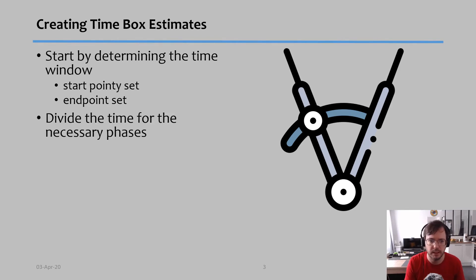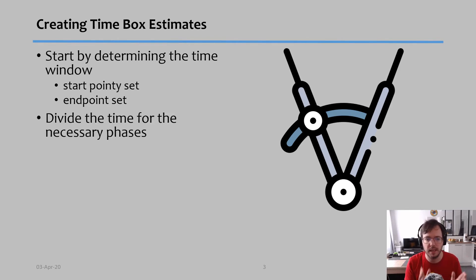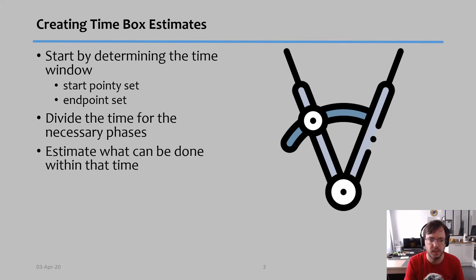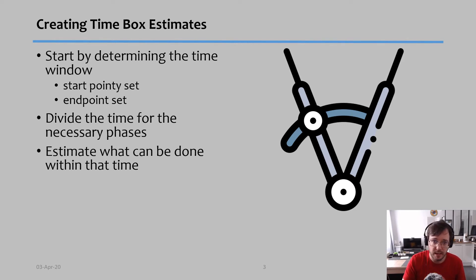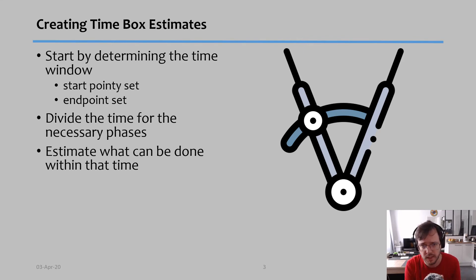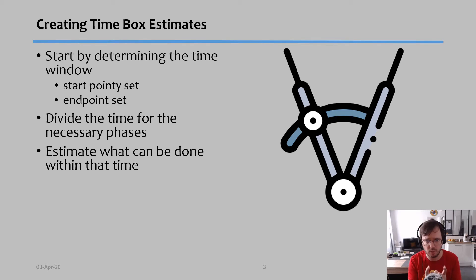We start by setting the start point, then we set the end point. Then we divide this time into the necessary phases of the project. Then we estimate what can be done within the time period that we have in each phase. So I know that I only have one week to work on this phase—what can I do in terms of scope during this week?